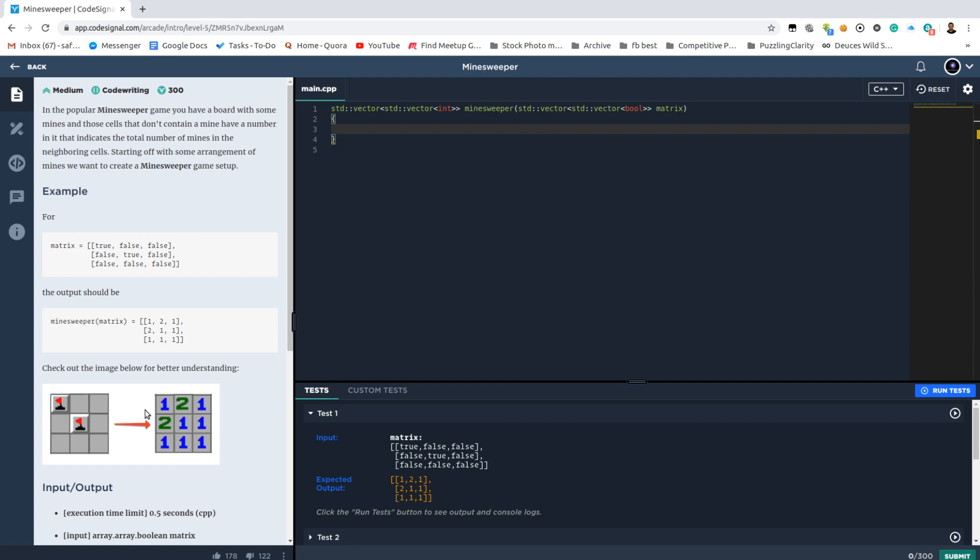But we don't need to play the game or write an algorithm for it. We just need to create a grid that for each element will show how many neighbors it has that are actually mines.